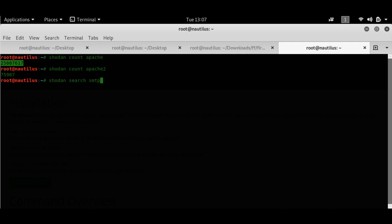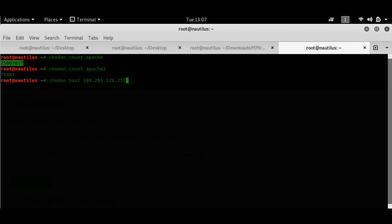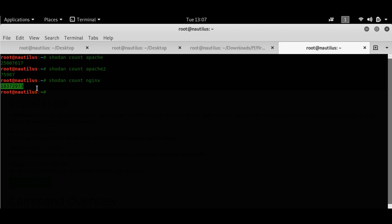So let's have a look at some NGINX servers. I assume that NGINX would be a bit more because it's a rising server technology. And I think there are 18,000, this many servers are there in the Shodan database.